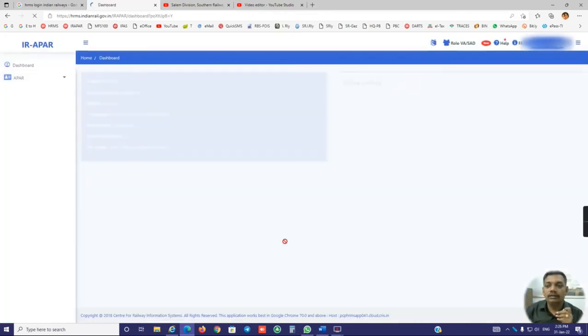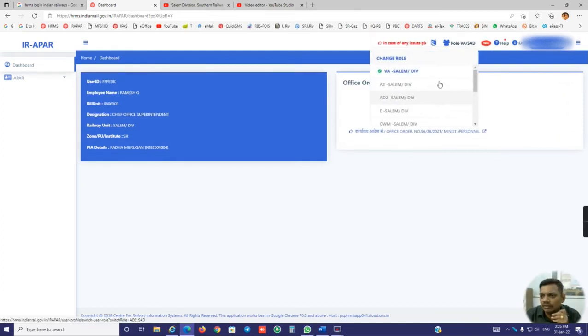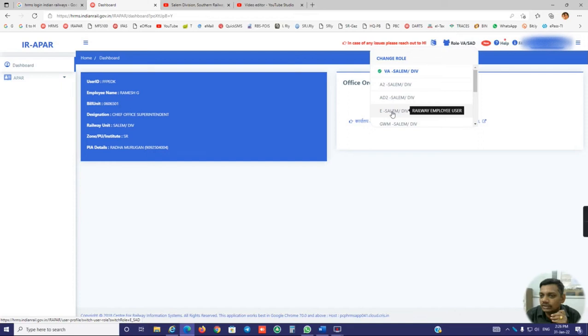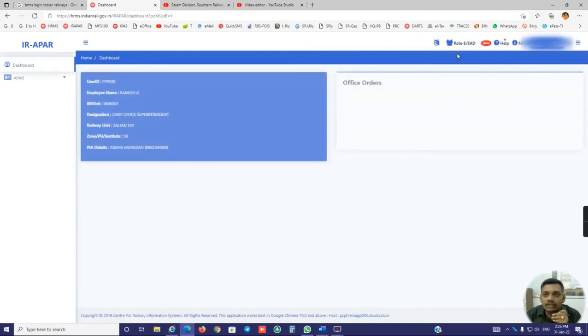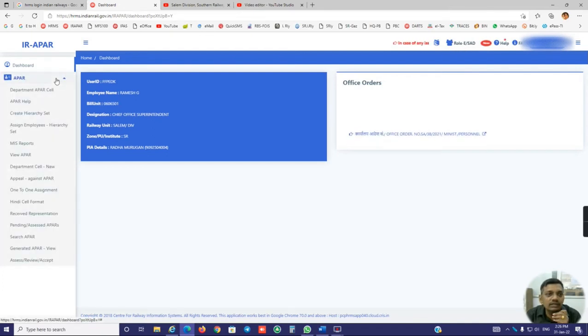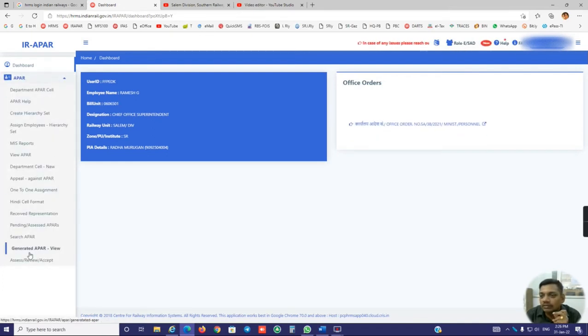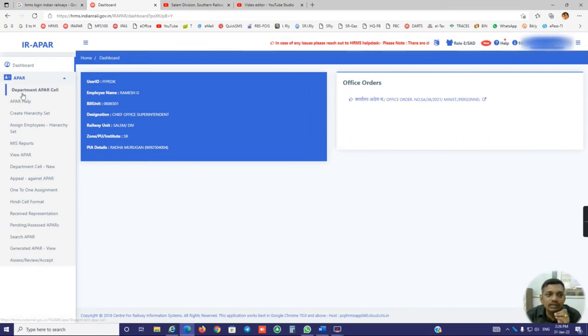This is my ID. Just I am logging. Here I have a number of accesses. Just I choose E. E means regular employee user. Just click E. After changing the role as E, you just click here. In the administrative access we have a lot of options. Now I am just checking my case.